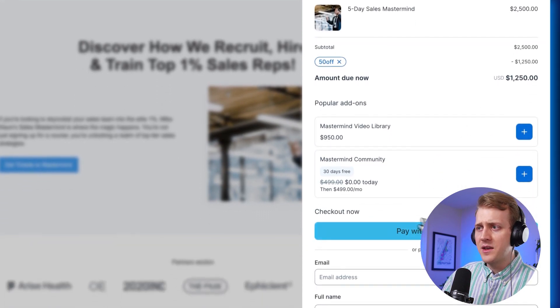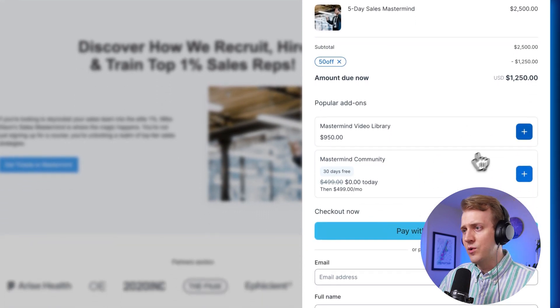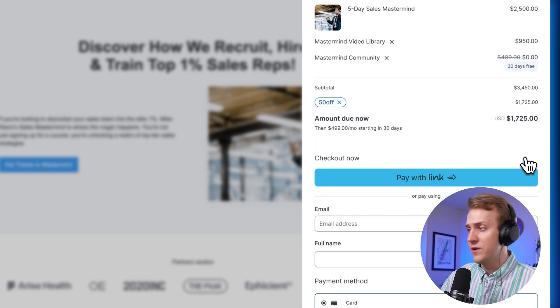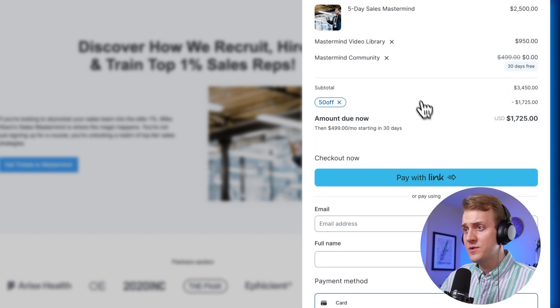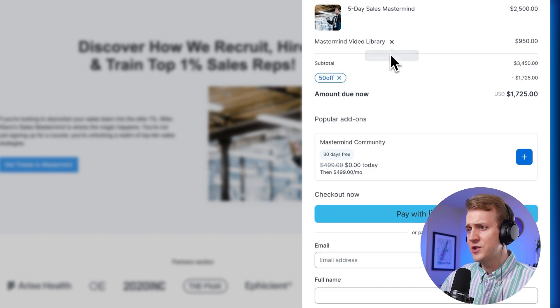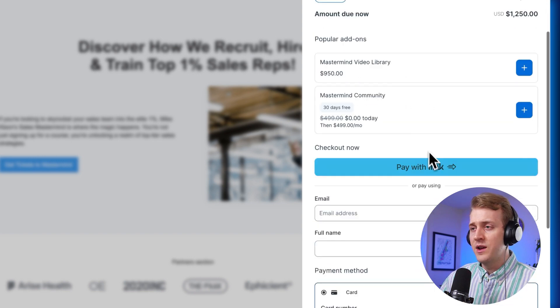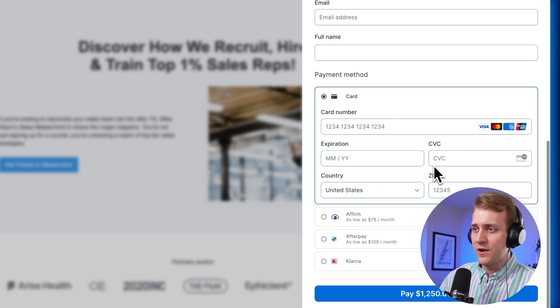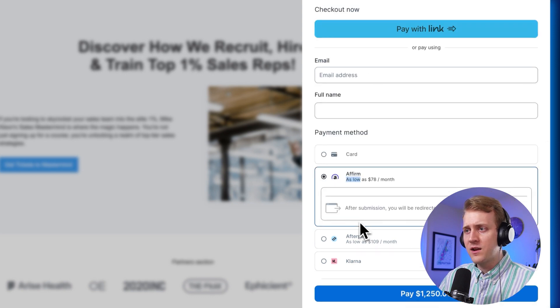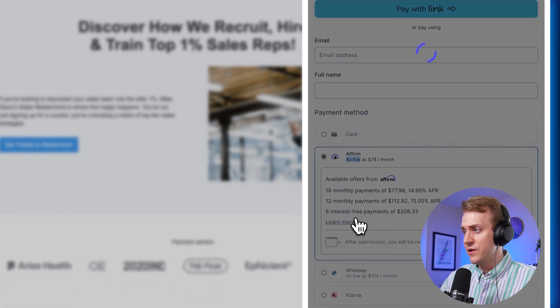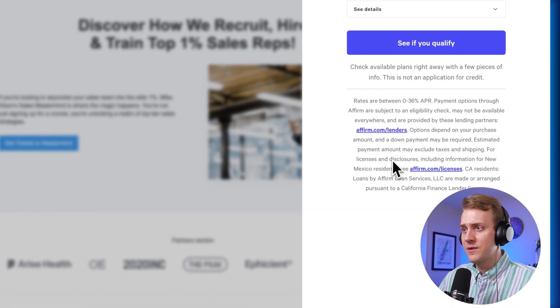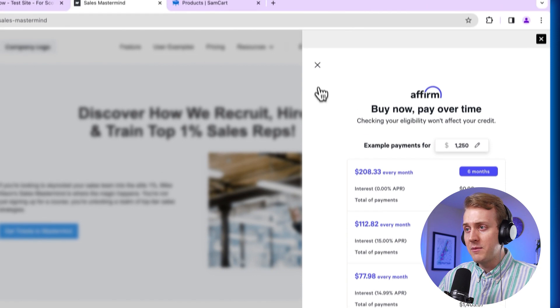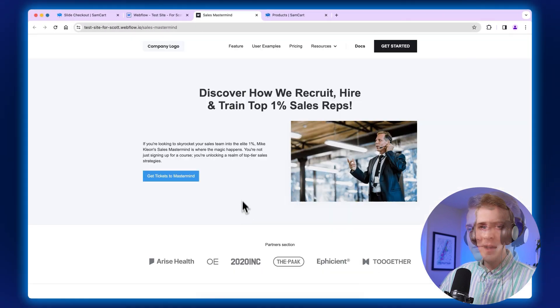We can do a Stripe link. We can add some order bumps here, delete some order bumps. You can customize your order however you want. You've got credit card. We've got Affirm after pay Klarna. You can start an Affirm right there and do it, get up into a payment plan if you wanted to.